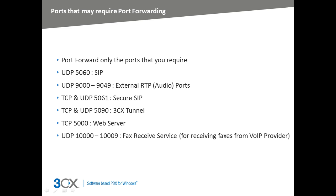Let's take a quick look at the ports that might need to be forwarded. Remember that you may not need to configure port forwarding for all of these ports. For example, if you are not using remote extensions, bridges or VoIP providers, you do not need to configure port forwarding at all.